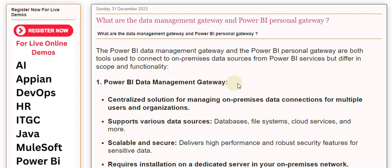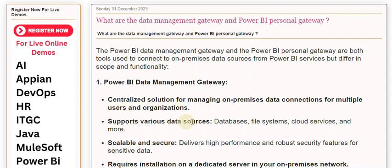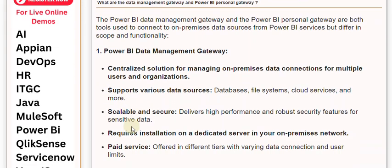Power BI Data Management Gateway: Centralized solution for managing on-premises data connections for multiple users and organizations. Supports various data sources - databases, file systems, cloud services, and more.